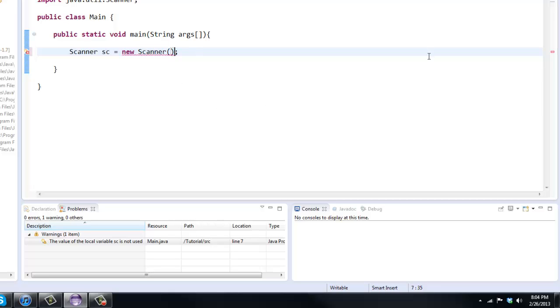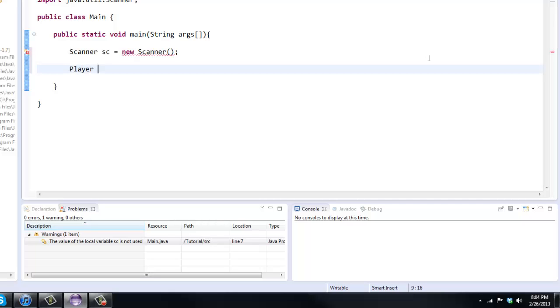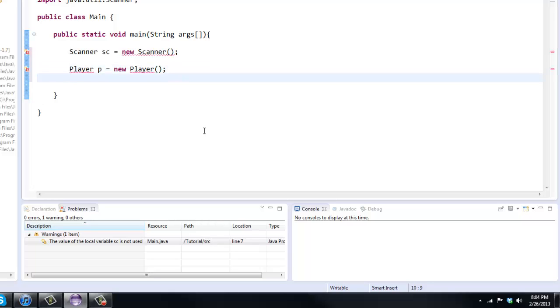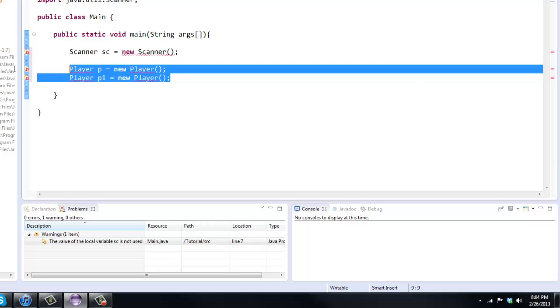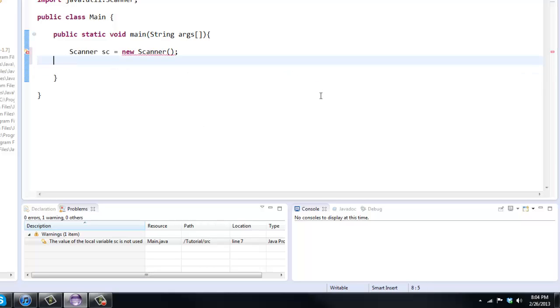So if I get a little bit advanced here, say we had a player class, and we wanted to initialize and use that player class within our main. We would say like player p, right? But since player is an object, we want to equal it to a new player. So in theory we can have a bunch of these player objects, so p1 equals new player. And these would both be different players. That's kind of how objects work.